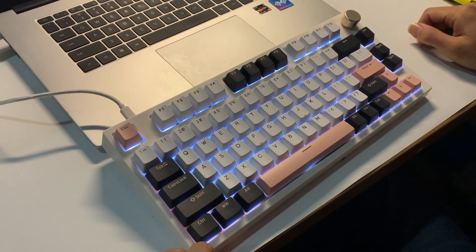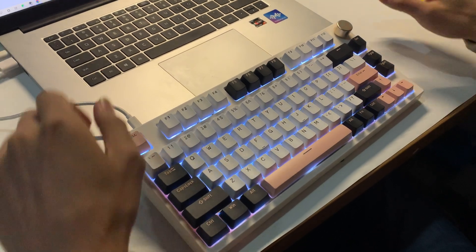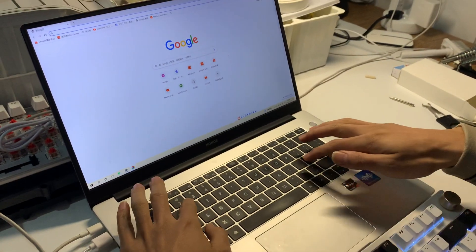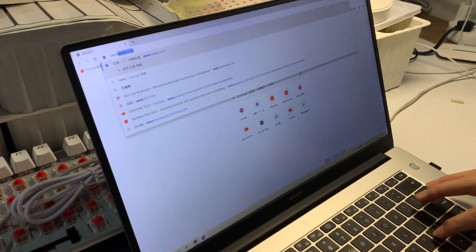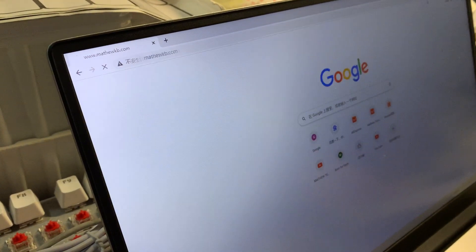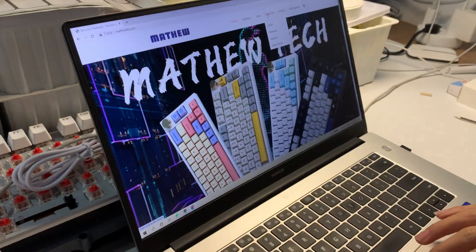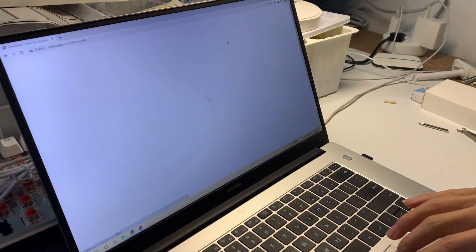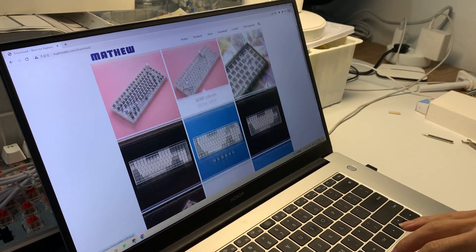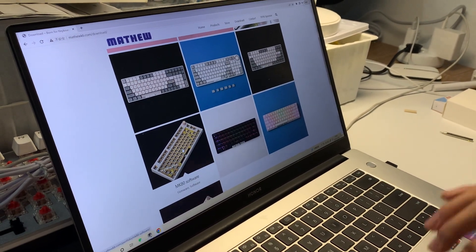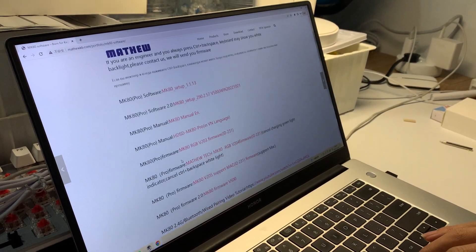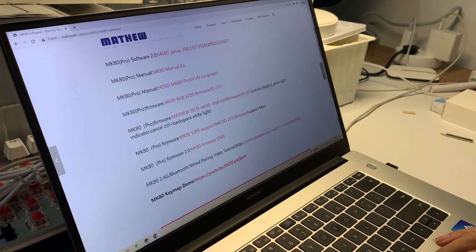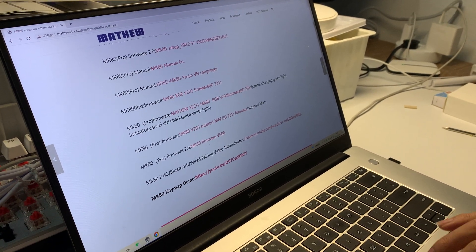I will show you how to upgrade the firmware. Okay, here we go. We go to our website www.mathewkb.com and download the firmware from here. We find MK80 - yeah, this is the firmware. You can see